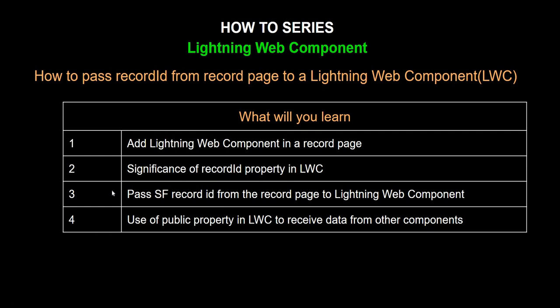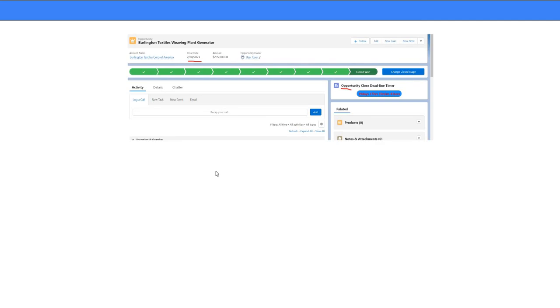In this video we are going to learn how to pass a record ID from a lightning record page to a lightning web component. You will learn the significance of the record ID property in a lightning web component. The larger goal is to build a countdown timer that, given an opportunity, will tell how many days, hours, minutes, and seconds are left to close it based on the close date.